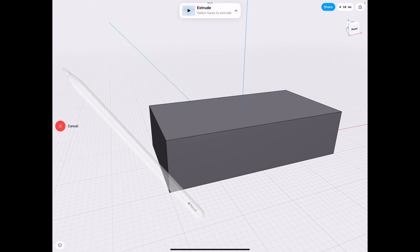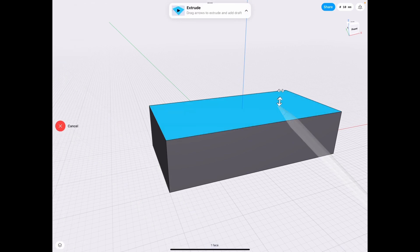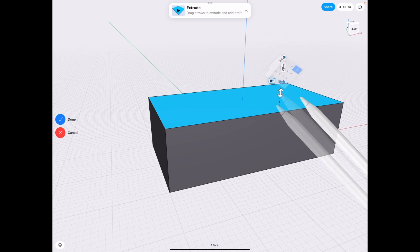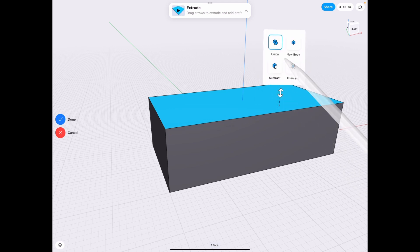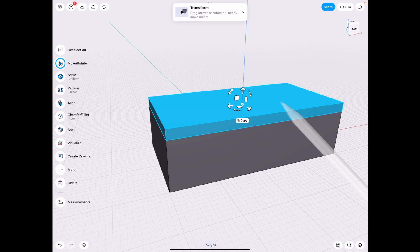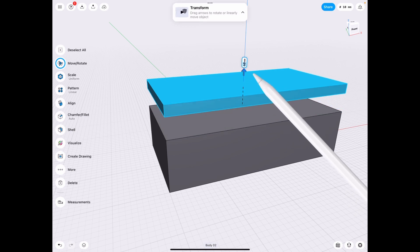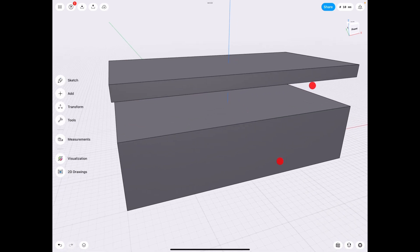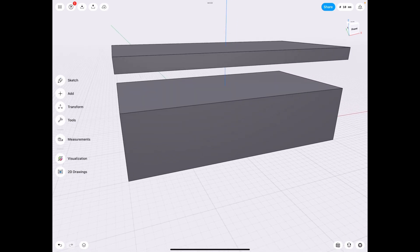Tools extrude to make the lid. Let's make that 20 millimeters and we're going to make that as a new body and move that up by 50.